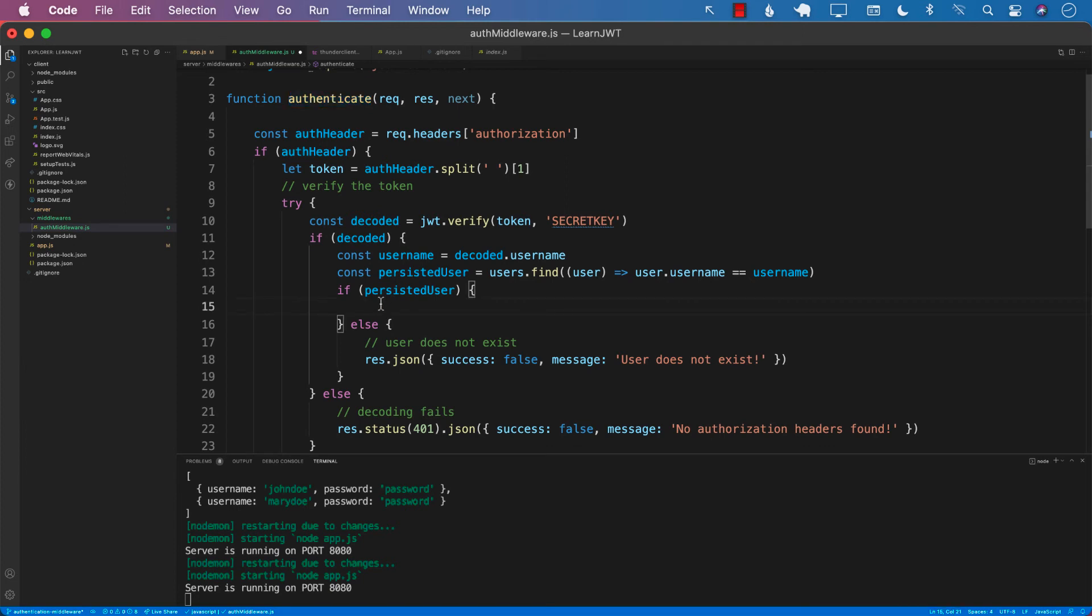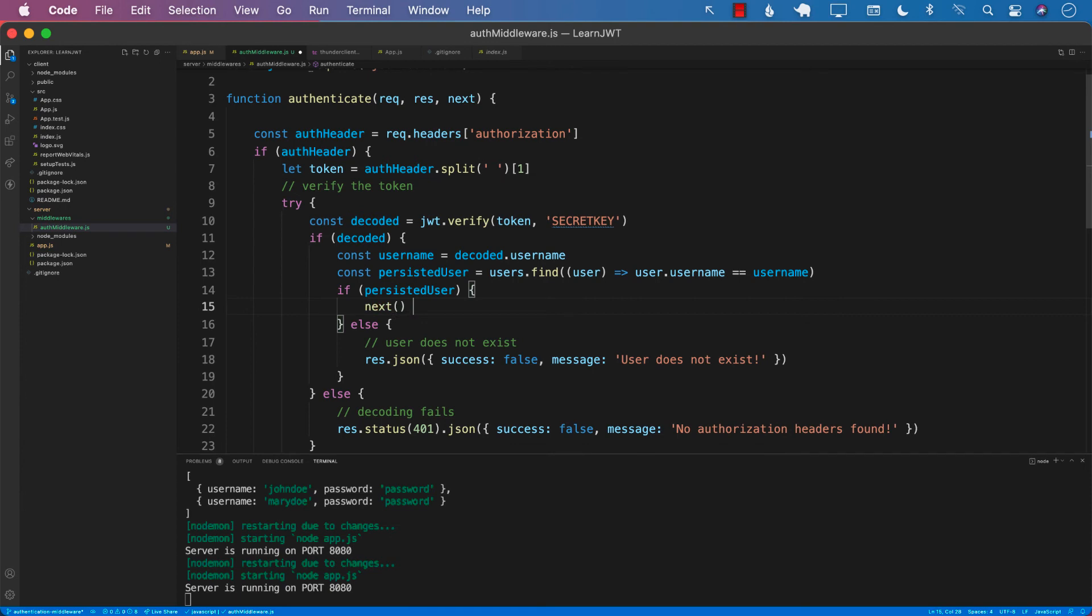So what should we do if the user is actually successful, meaning if the authentication and token is good? Keeping in mind that we are currently inside the authenticate function which is a middleware, and the job of the middleware is to authenticate the token, verify the token, and then pass the request to the original request which was for accounts. So over here we will call next. Next simply means that carry on with the original request.